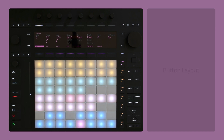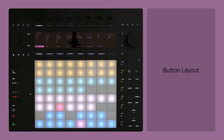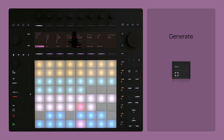When entering Takeover mode, the push encoders change their layout, since certain parameters become directly accessible from the push buttons, making them more playable and nicer to control. To generate a new pattern, click the New button.